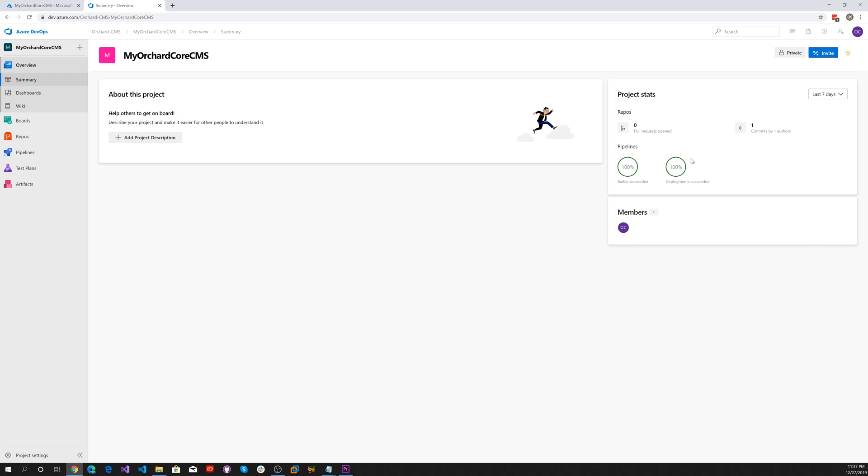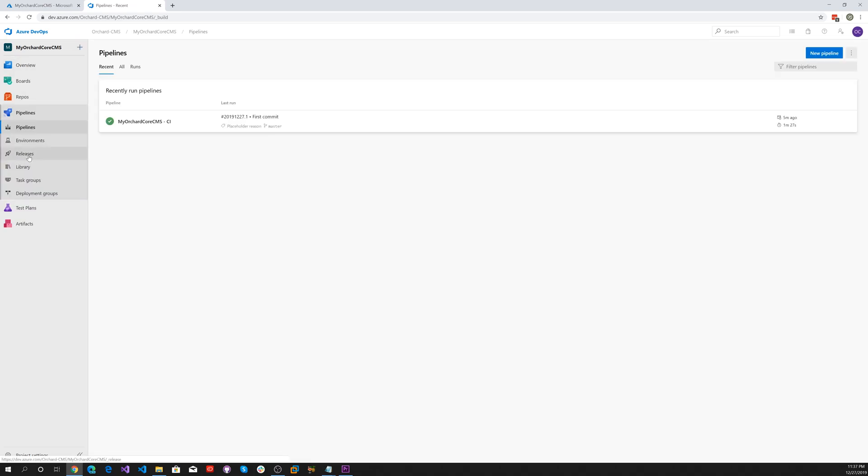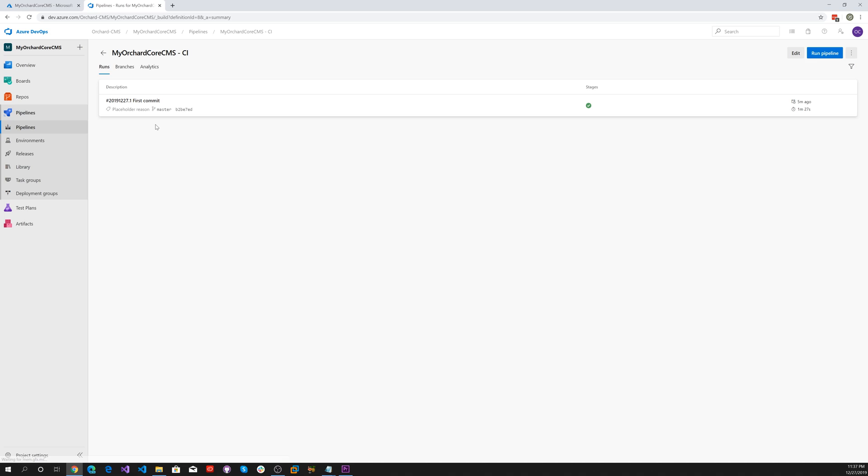We can see that the pipelines, both the CI and CD, were successful. Let's go ahead and go into the pipelines. Here's the CI pipeline. Let's click on that and go to edit.